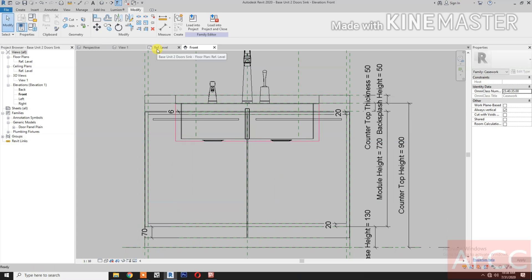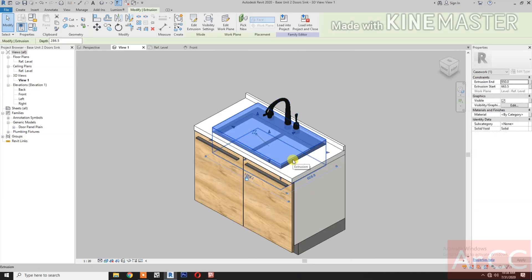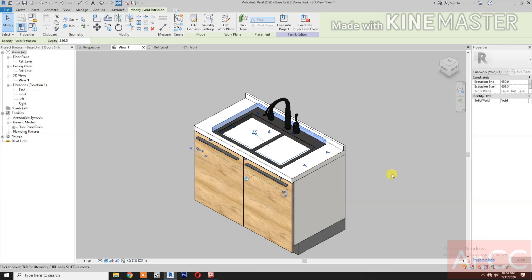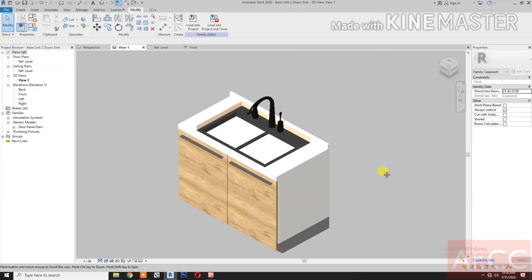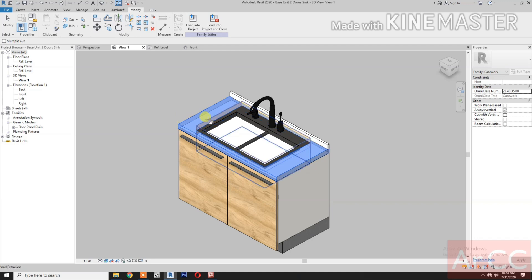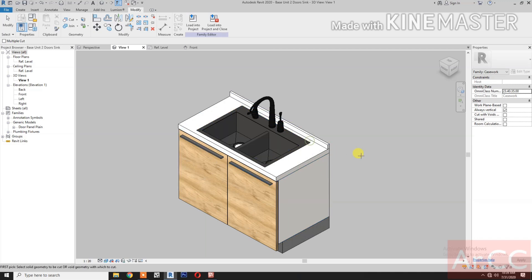Go back to 3D view. Select the box or the solid. Change the solid to void. Now select cut — select the countertop, select the void. Select the module, select the void.